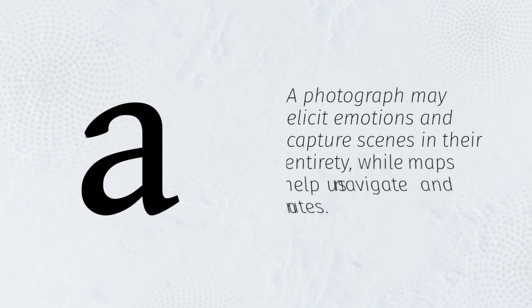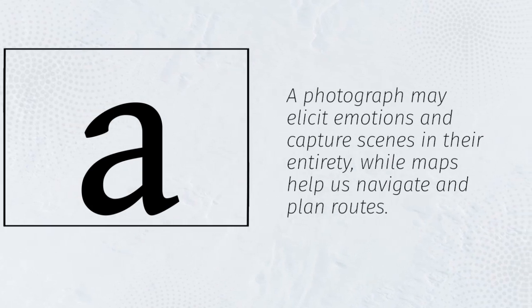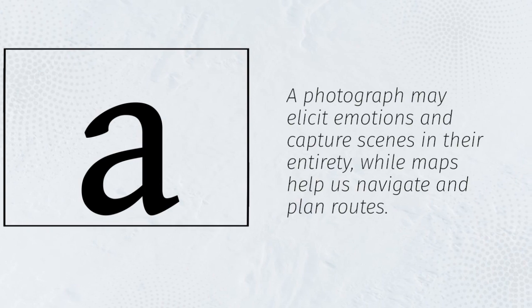A photograph may elicit emotions and capture scenes in their entirety, while maps help us navigate and plan routes.